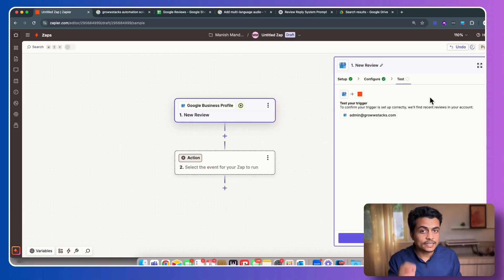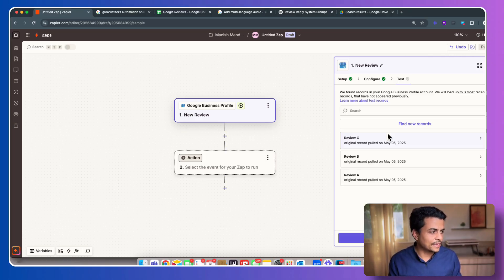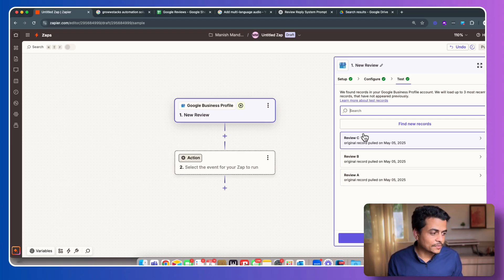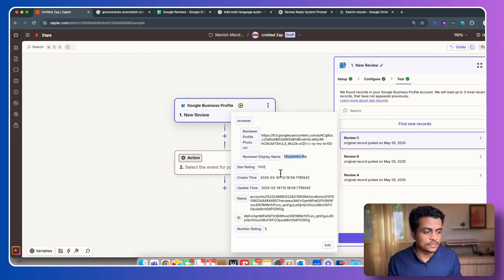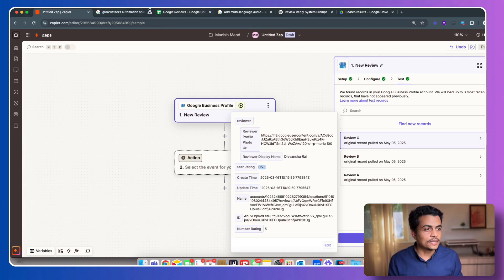Now we start getting reviews inside Zapier. So let's click on Test Trigger and see what happens. See, Zapier gave us three records: A, B, C. Let's click on C. And here you see the latest review came on 16th of March 2025, done by Vanshu. And here's the rating 5.